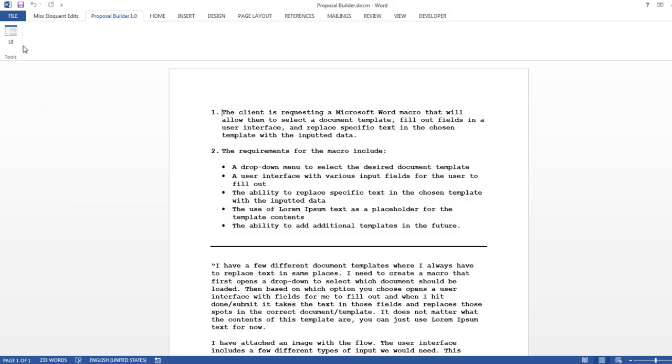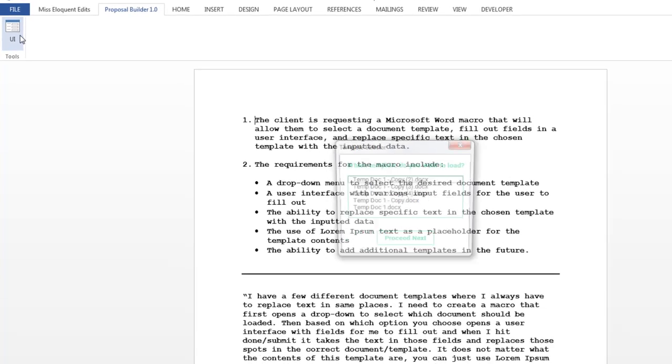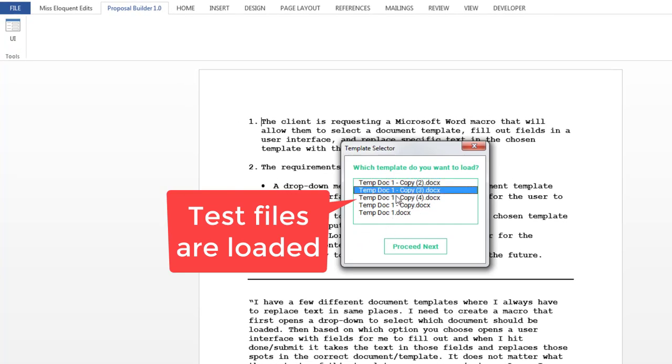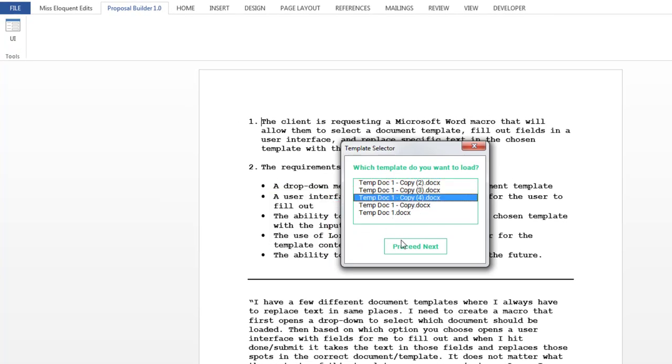When the user clicks on the custom button, the user form will appear with a list of files in the temp folder. Pressing Escape can close the user form.